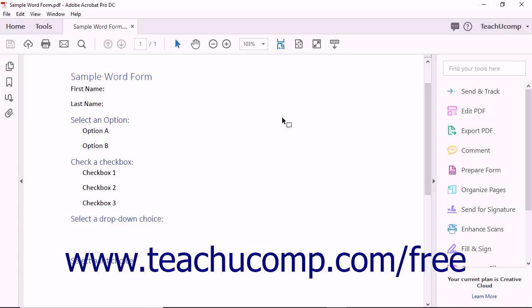You can easily add text fields to a form using Acrobat. This is useful if Acrobat failed to recognize text fields during a conversion operation. You can also add additional text fields to existing forms.